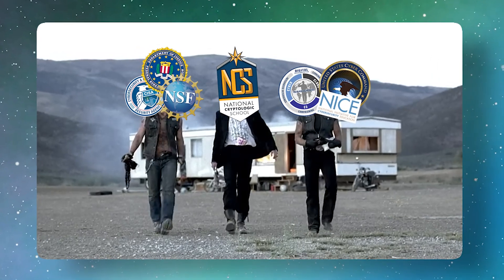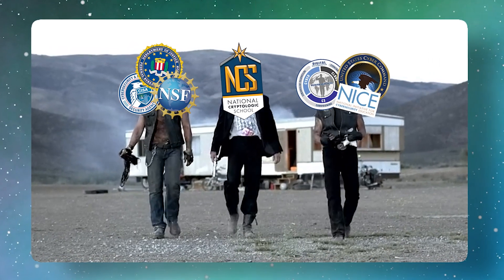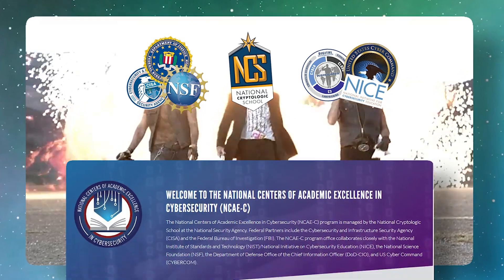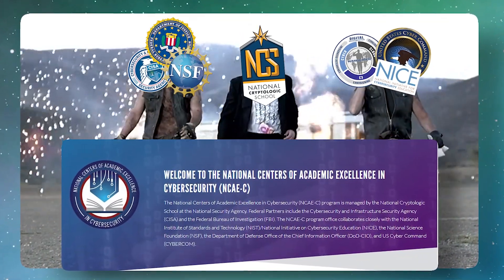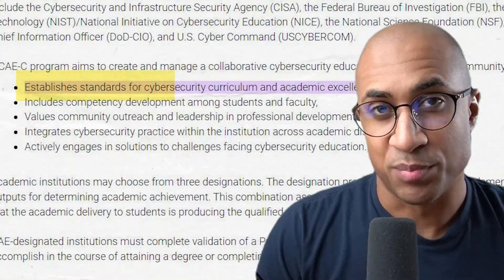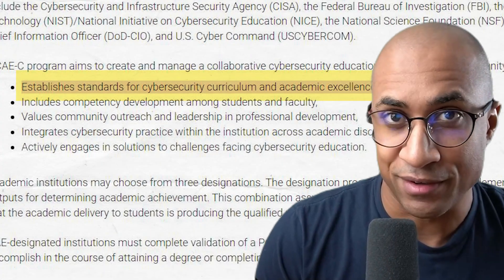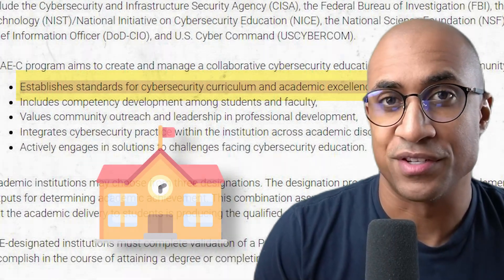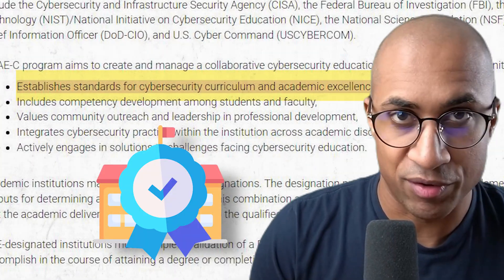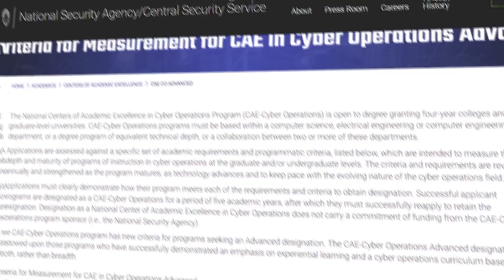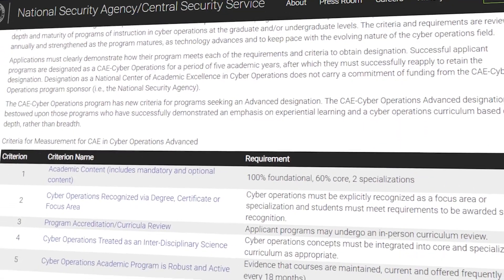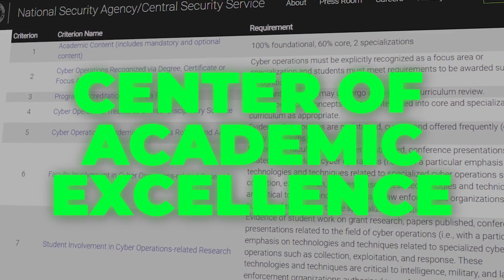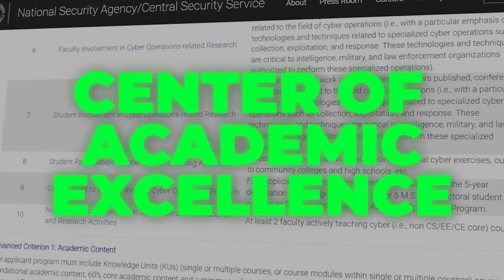The NSA's National Cryptologic School, along with several other federal partners, oversees a program called the National Centers of Academic Excellence in Cybersecurity. The whole purpose of this program is to essentially set standards for our nation's colleges to make sure their cybersecurity curriculum is relevant and up-to-date. If colleges meet the standard, they can apply directly with the NSA and become a Center of Academic Excellence, or CAE for short.